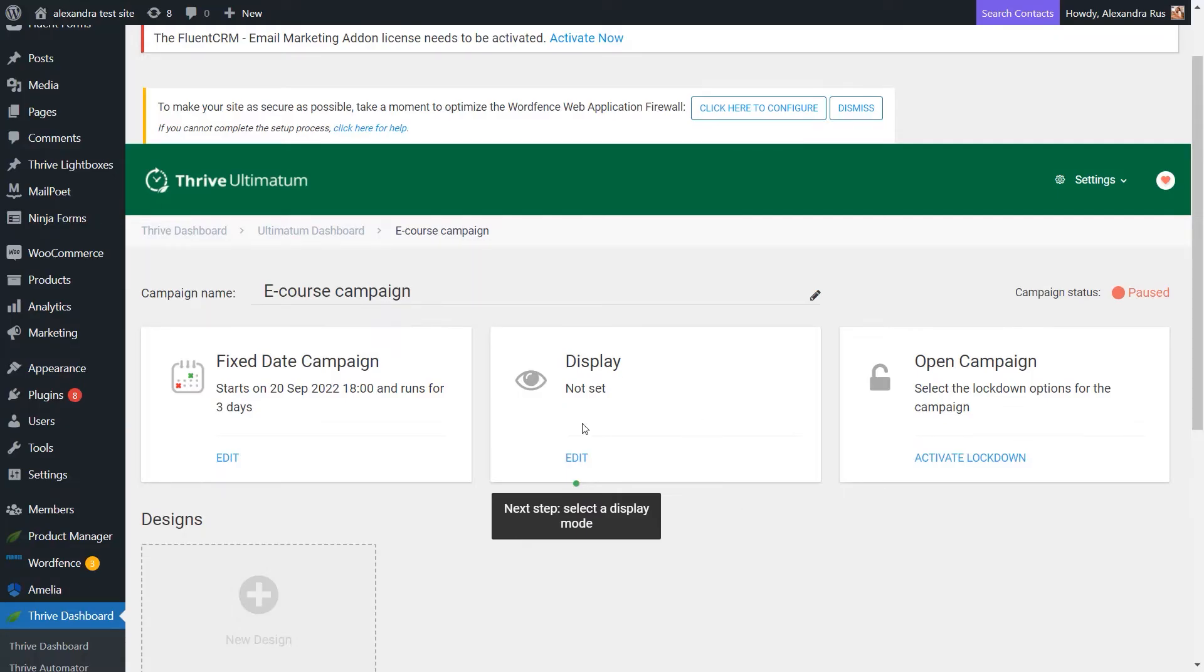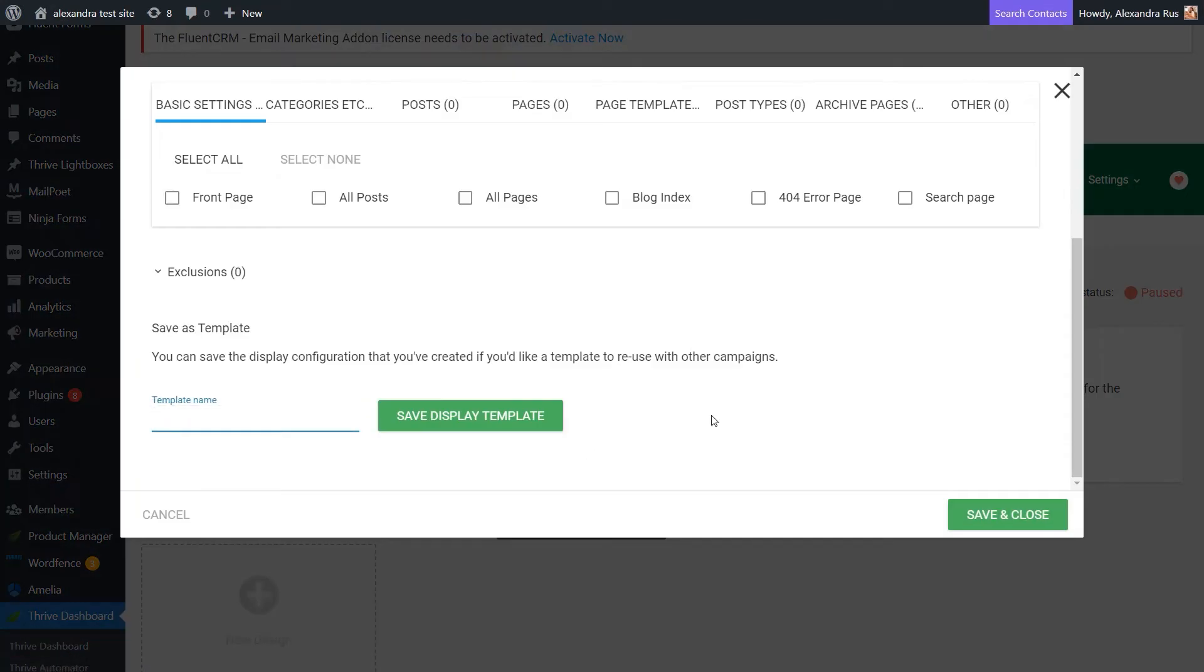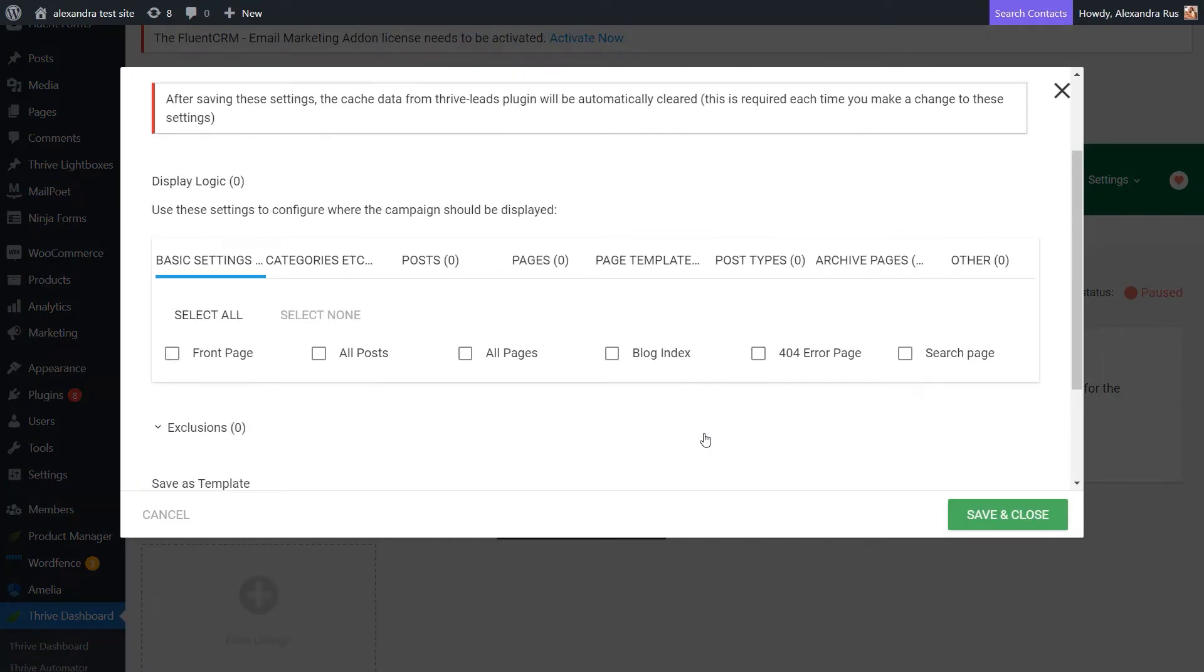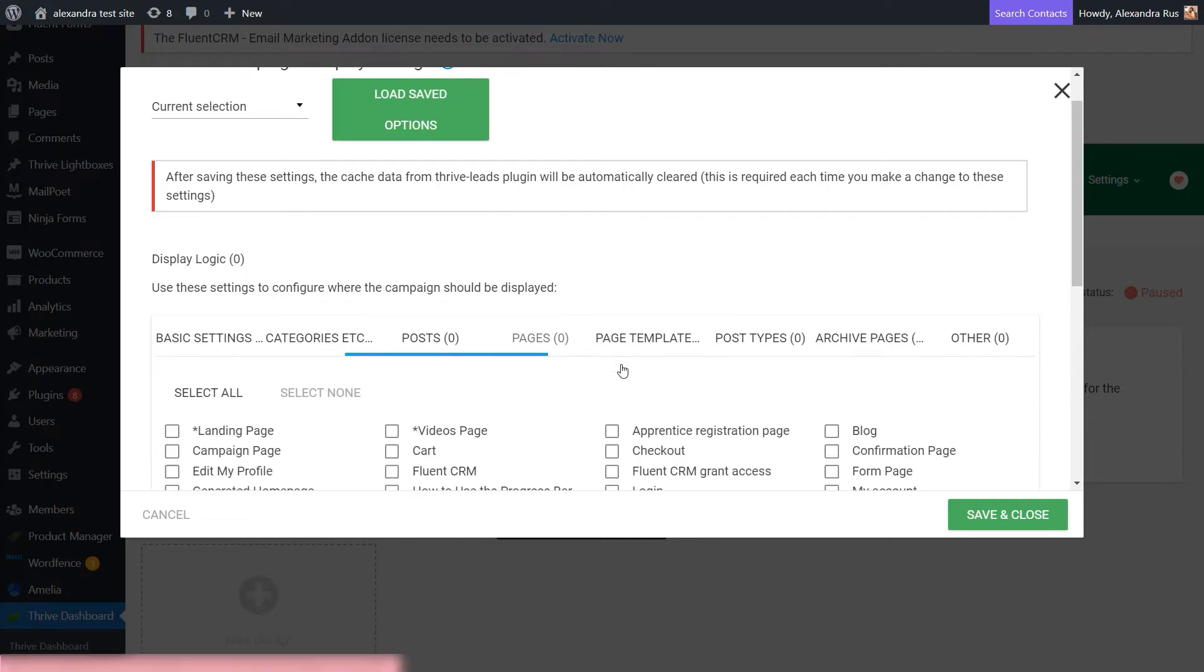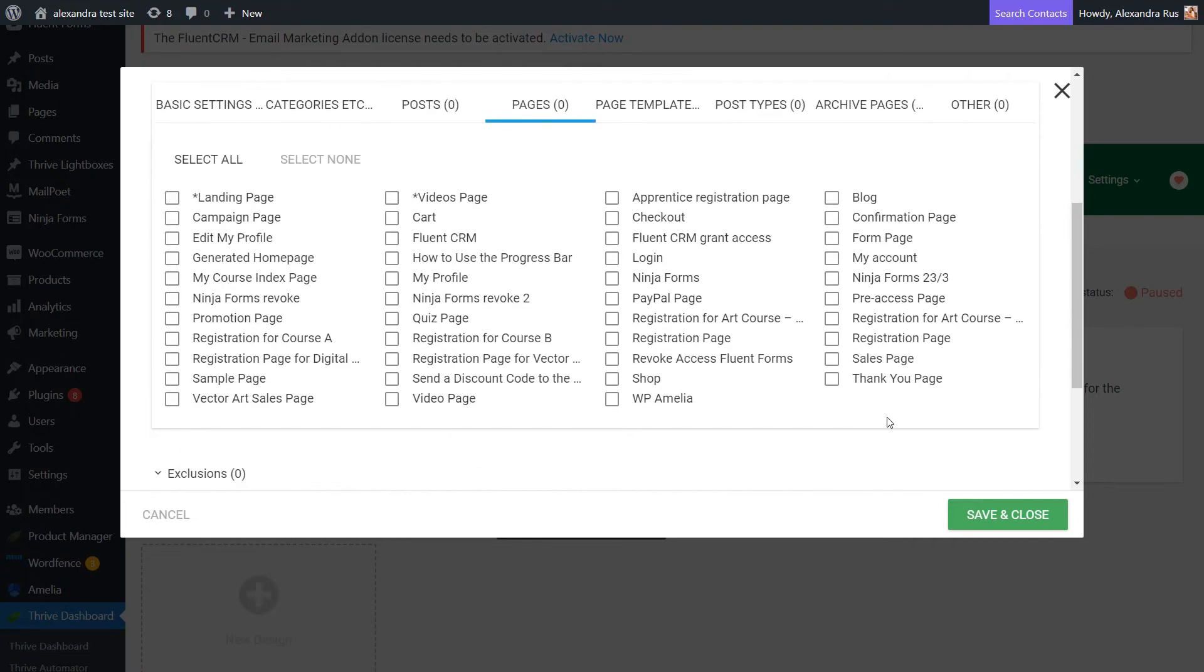And next, we'll have to go over to the display settings. And this is where you can select the pages or posts on which the campaign will run. I'm going to go and select a sales page from here.